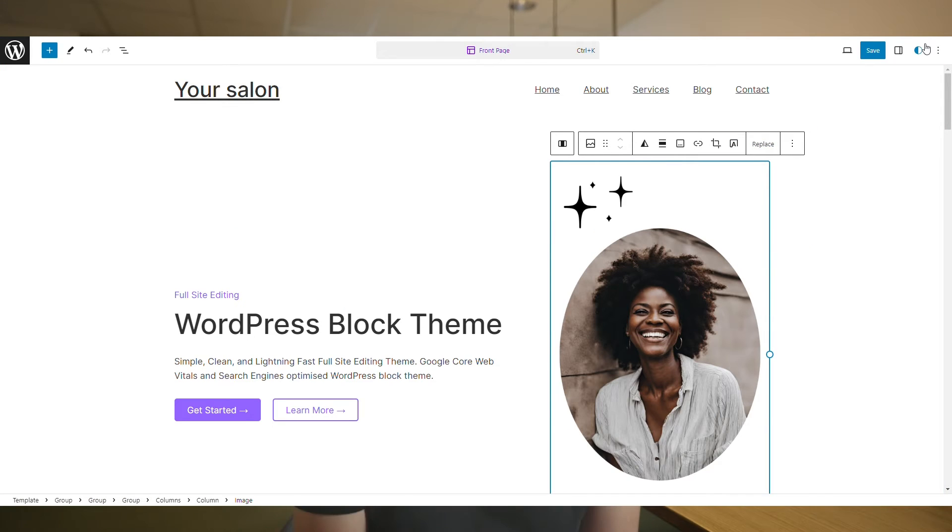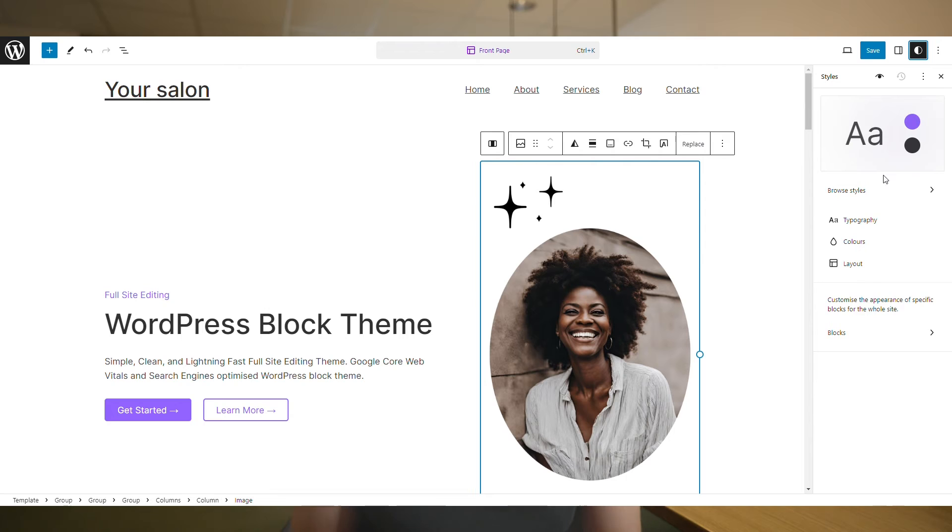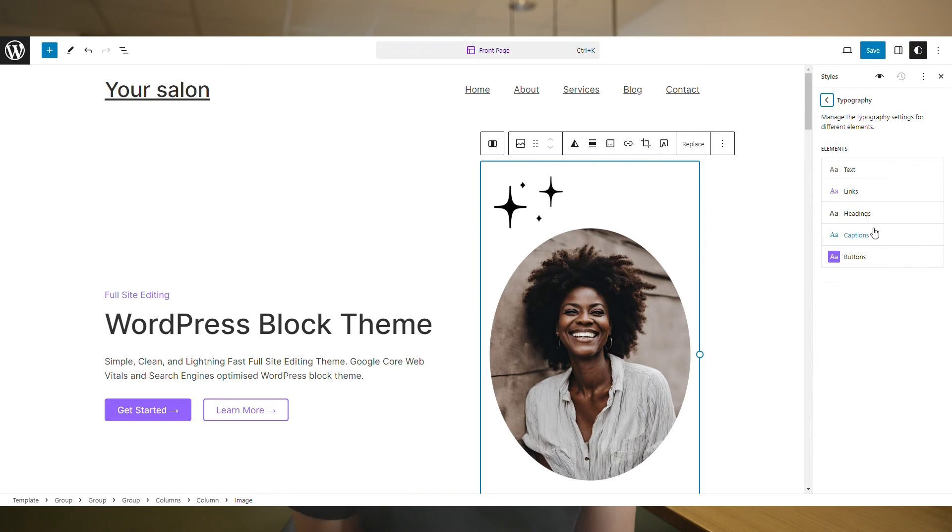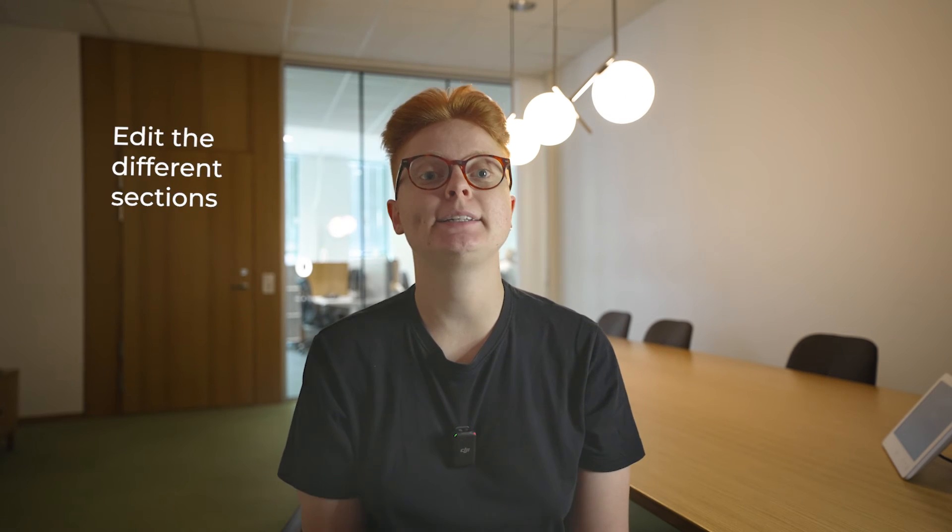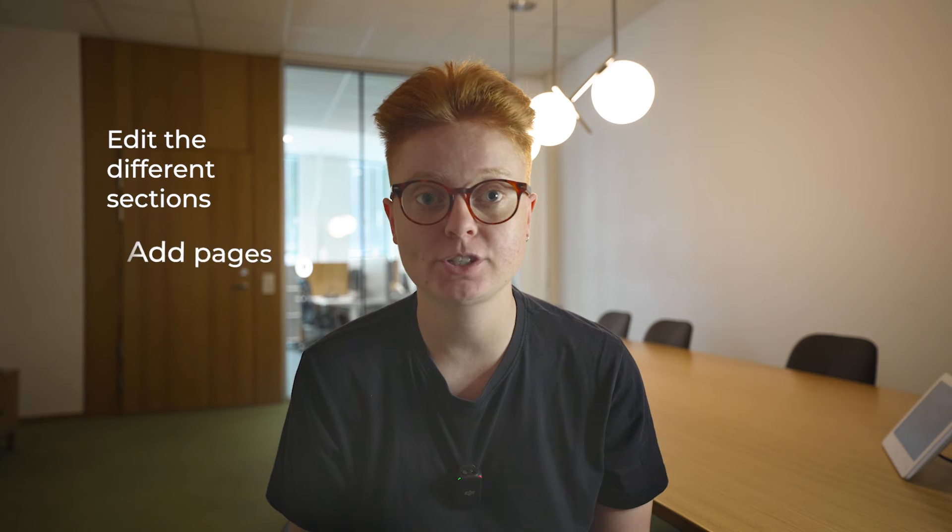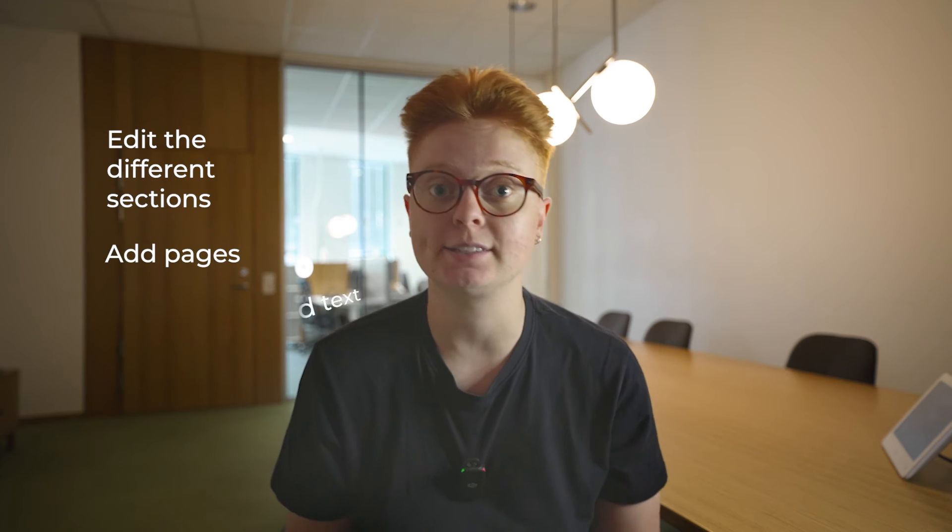In this process, we should implement our style book. Now that the design is in place, we should go ahead and edit the different sections, add pages and text.